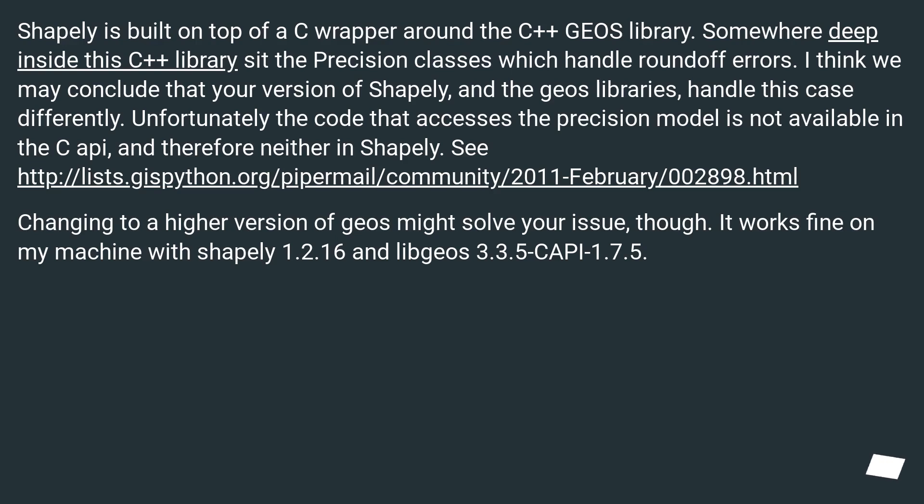Changing to a higher version of GEOS might solve your issue, though. It works fine on my machine with Shapely 1.2.16 and libgeos 3.3.5-CAPI-1.7.5.